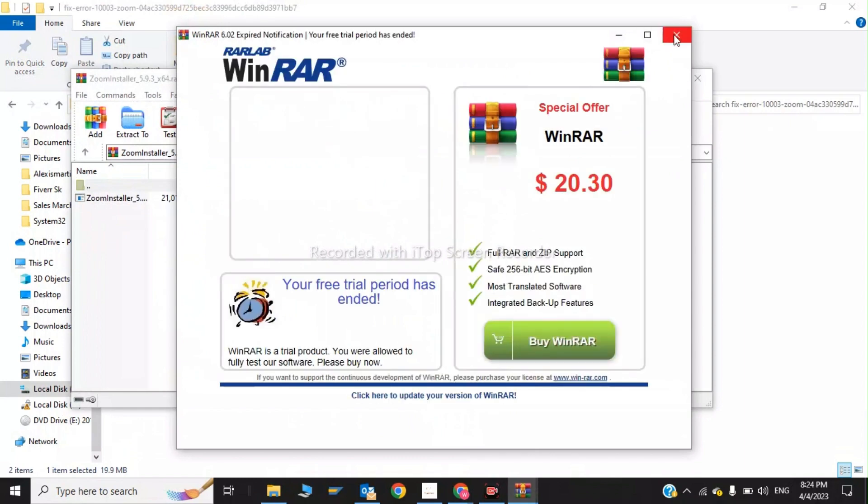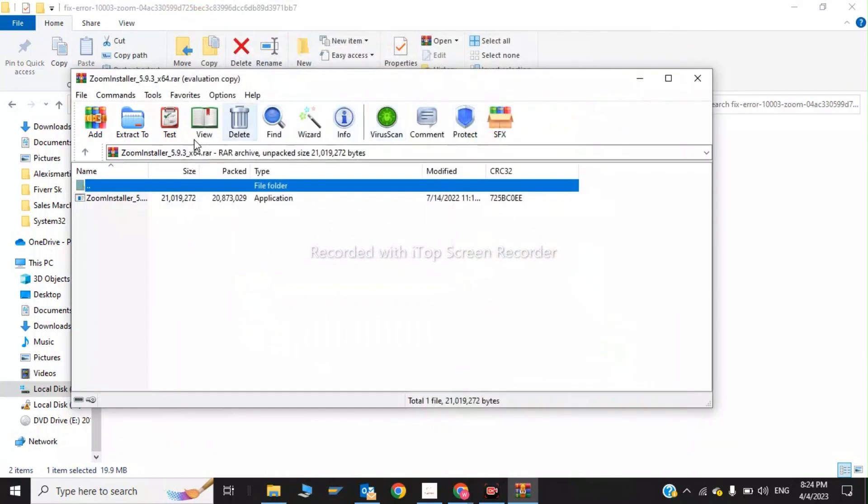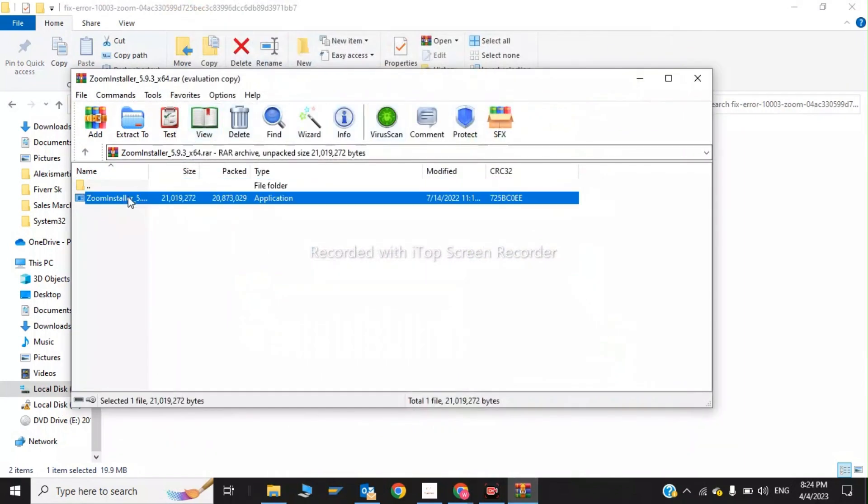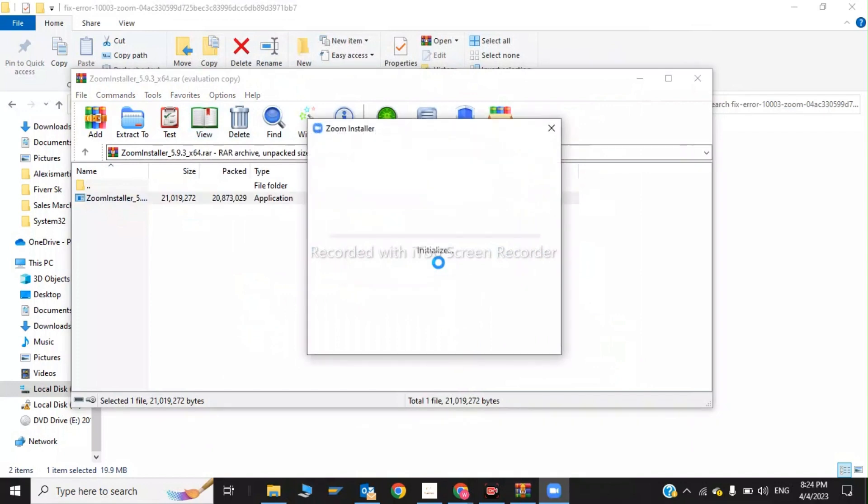Close this again and click on Zoom installer. As you can see Zoom is being installed on my Windows 10 PC.